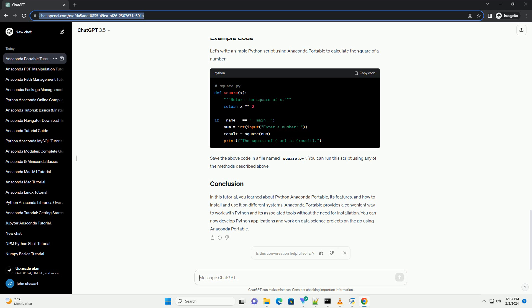Spyder is an open-source integrated development environment (IDE) for scientific computing and data analysis. To launch Spyder...